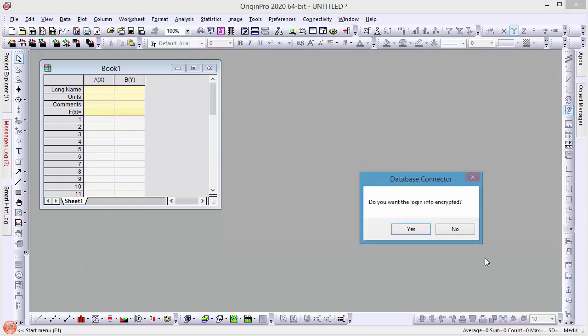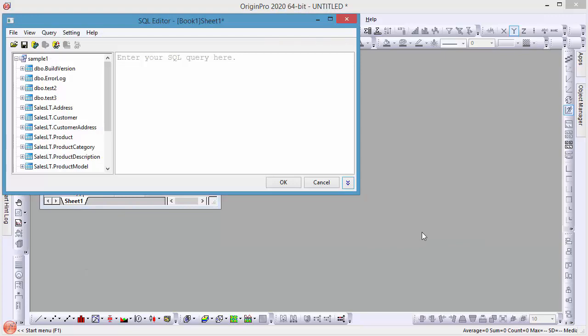You can choose to encrypt the credentials, click yes, then the SQL editor dialog opens, and here you can put in your query.